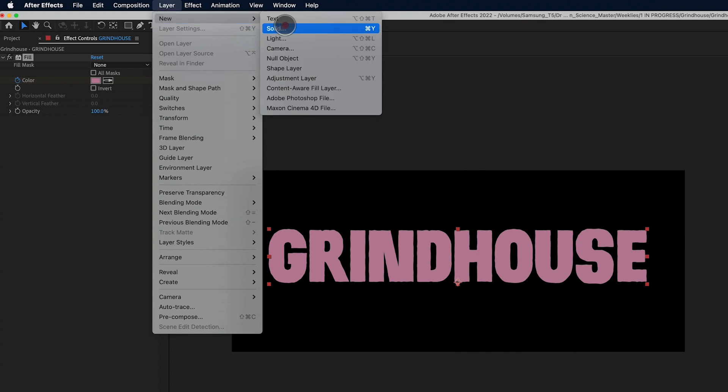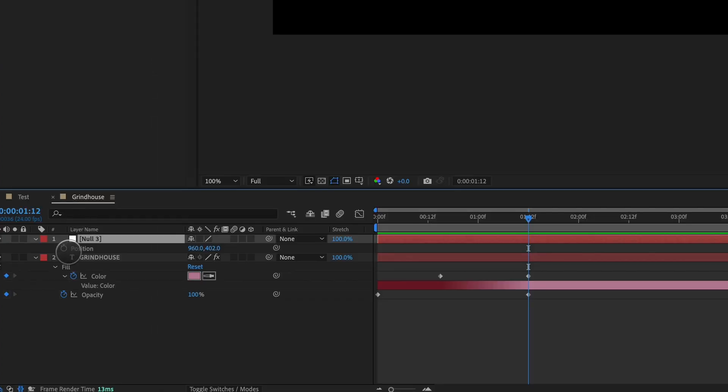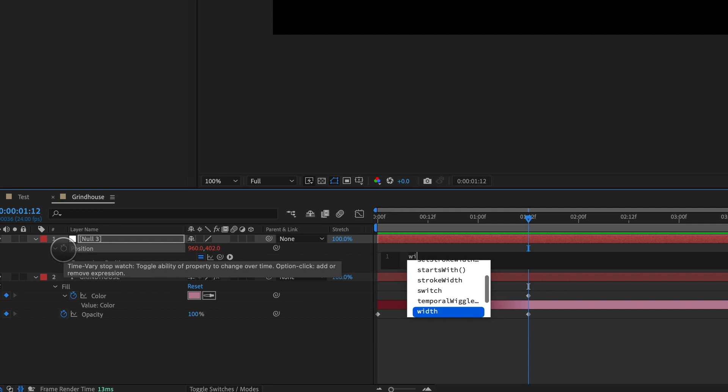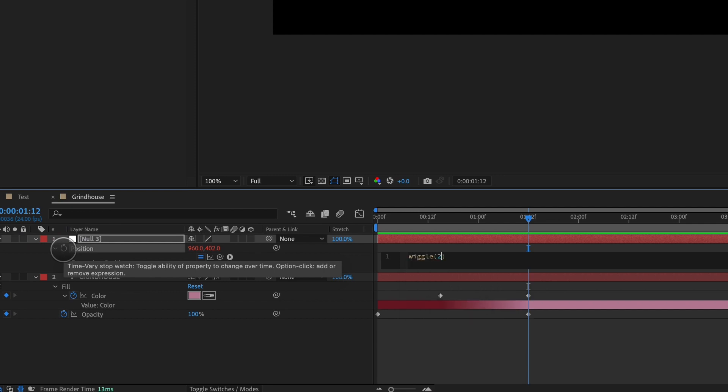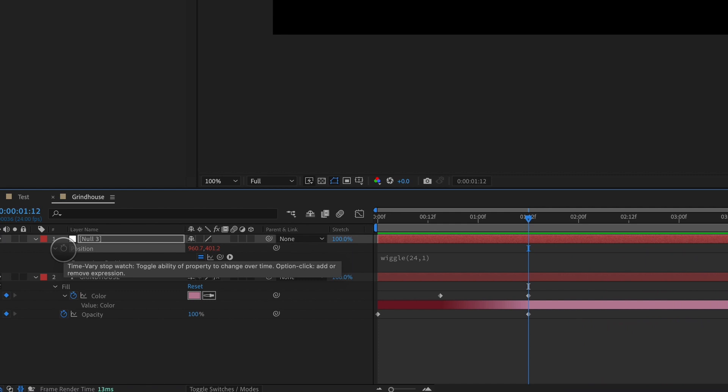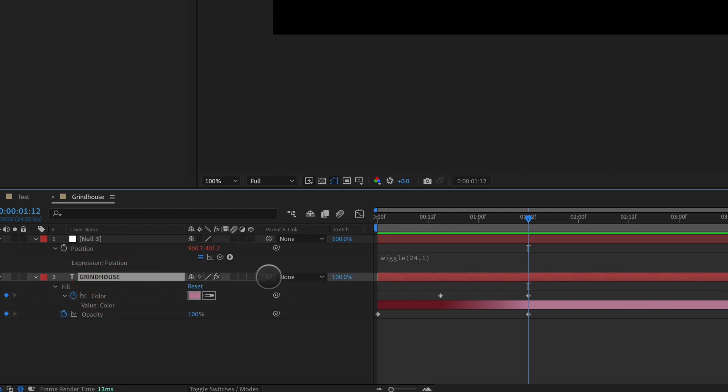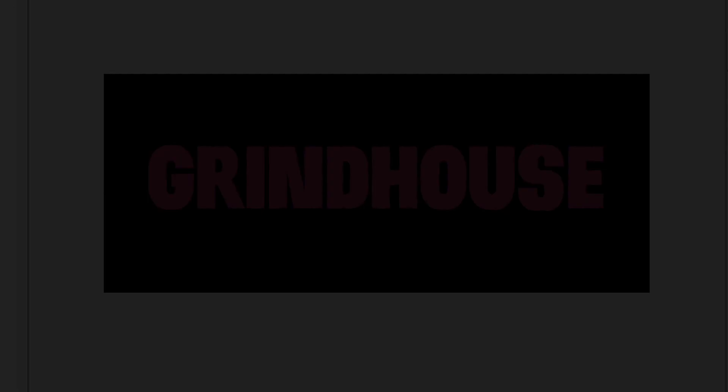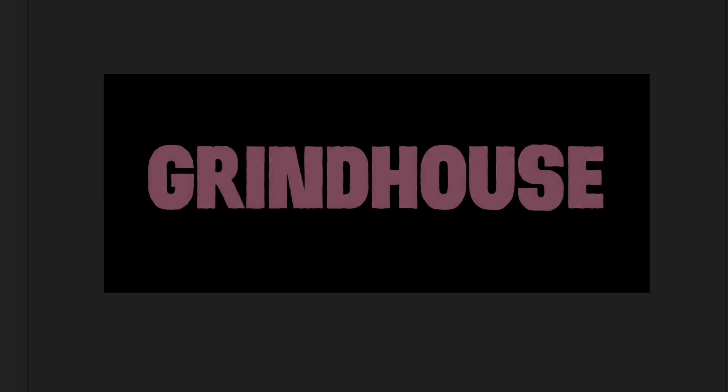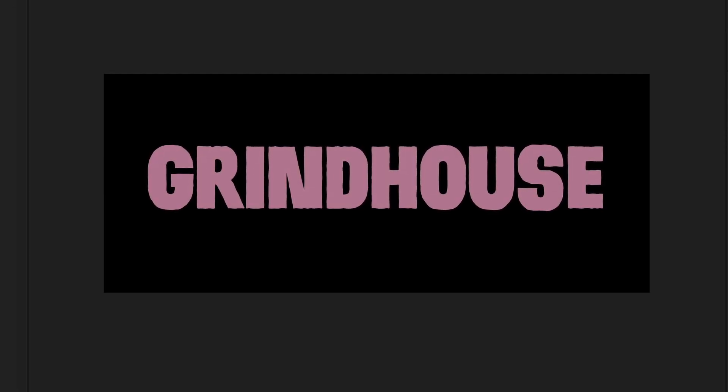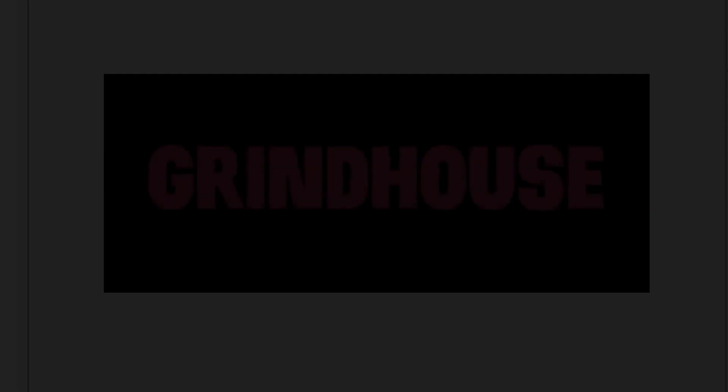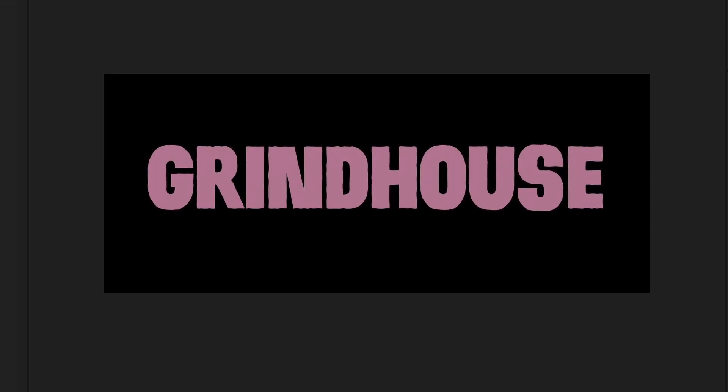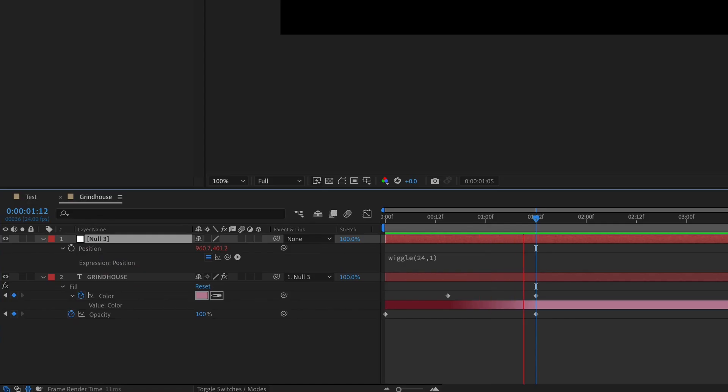Going to create a new null object, and we're going to set an expression on this null object, which is wiggle parentheses 24, 1. 24 times per second, we're going to have an amplitude of 1, which means that this null is going to just kind of wiggle around the screen. So we're going to go ahead and parent grindhouse type to the null, and you can see it's a very subtle effect, but there's a little bit of wiggle to our type now. It's got that old film shake to it.